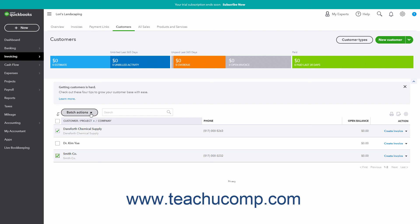Then click the Batch Actions drop-down button above the Customer List, and select the Select Customer Type command.